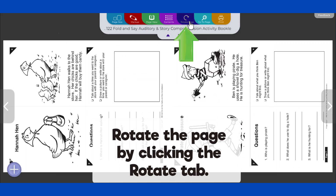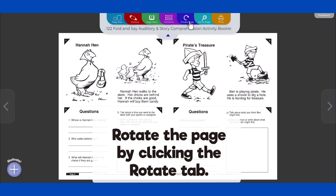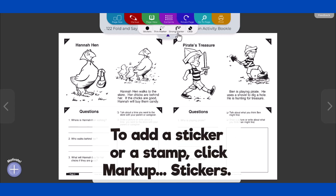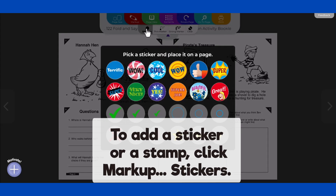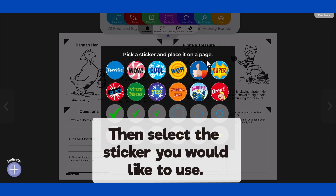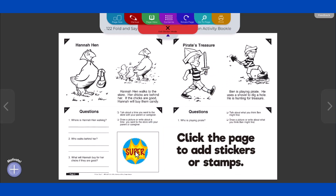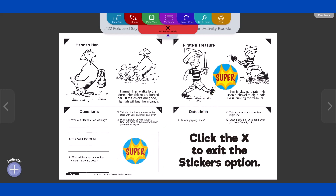Rotate the page by clicking the Rotate tab. The Markup tab allows you to add stickers, stamps, and draw on the page. To add a sticker or a stamp, click Markup, then Stickers, and select the sticker you would like to use. Click the page to add as many stickers or stamps as you need. Click the X on the red tab at the top of the screen to exit the stickers option.